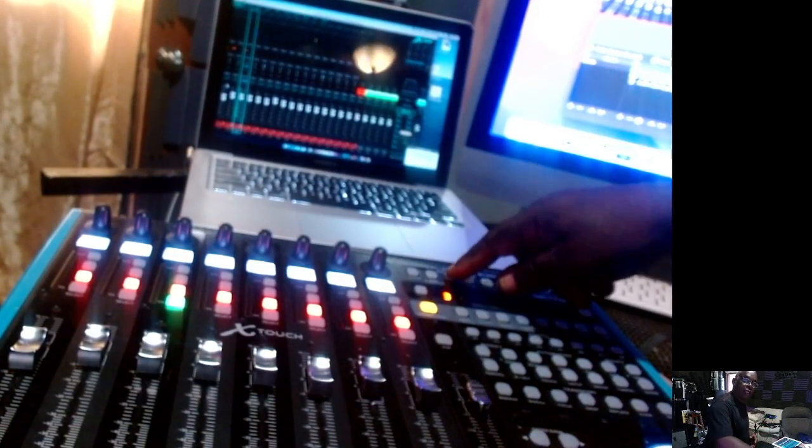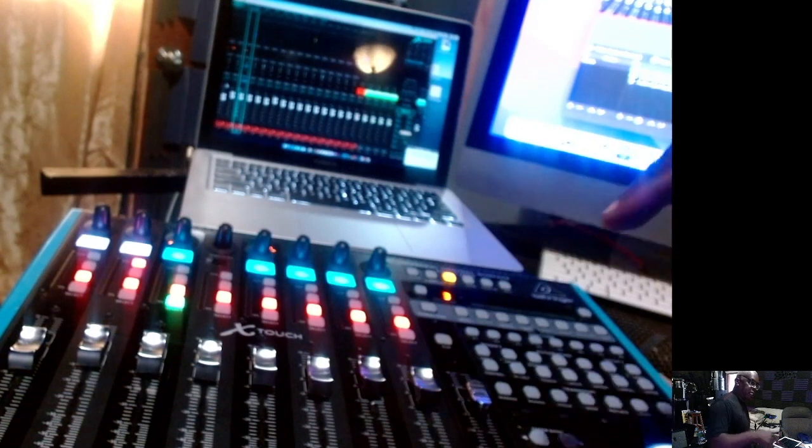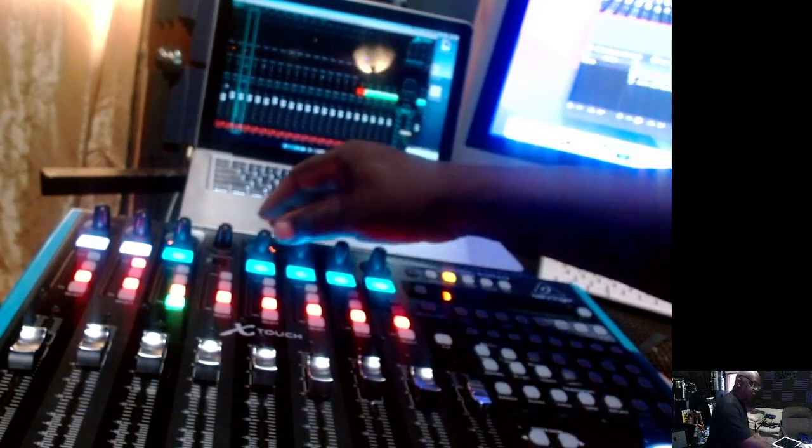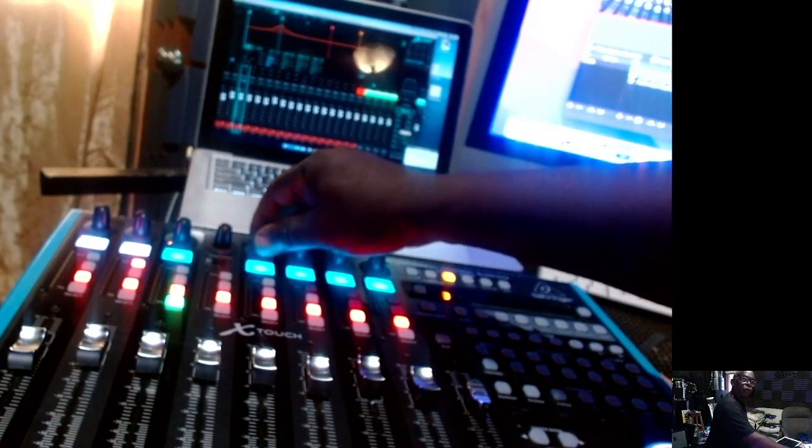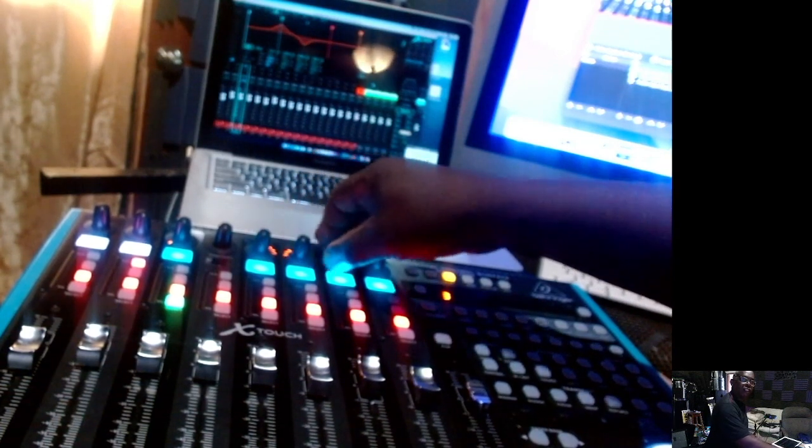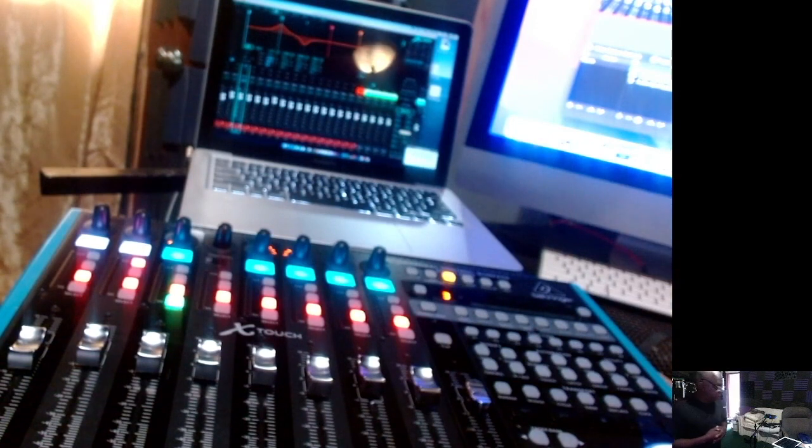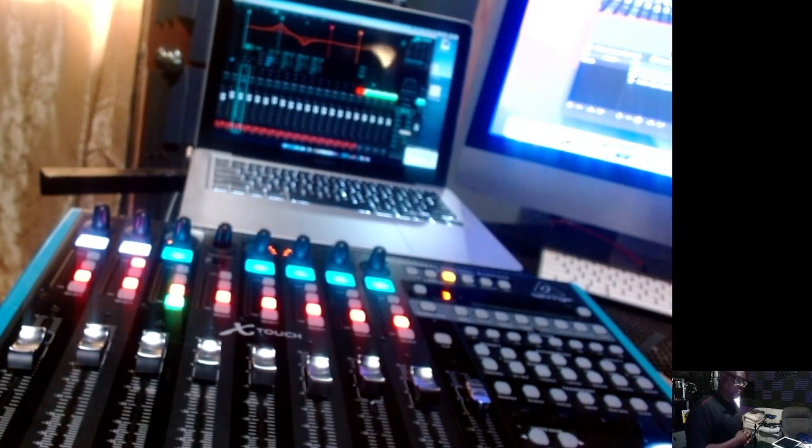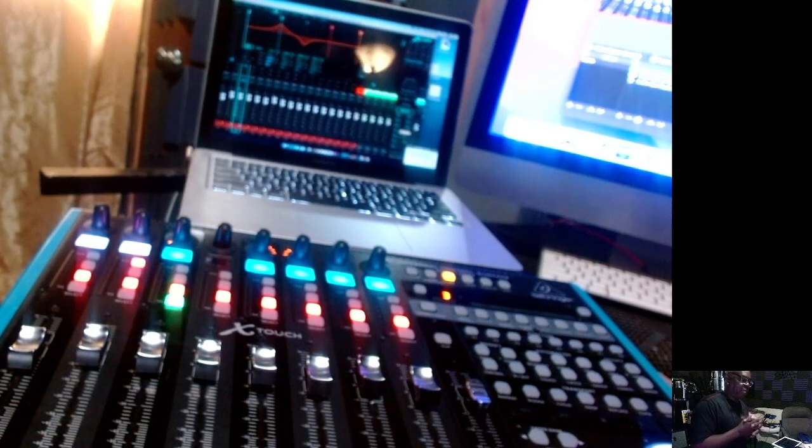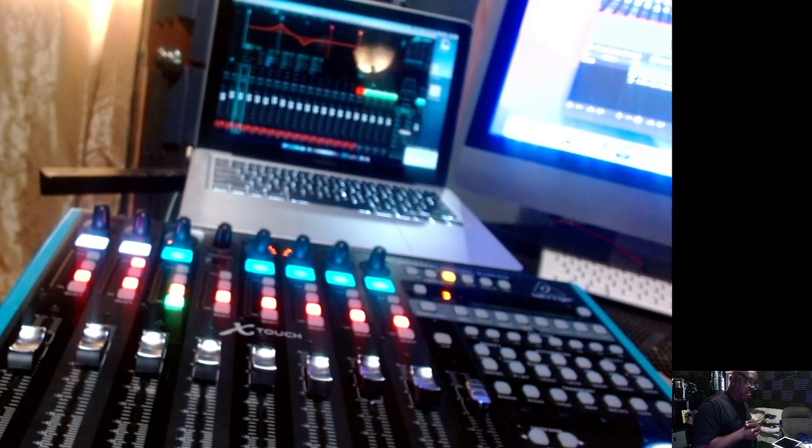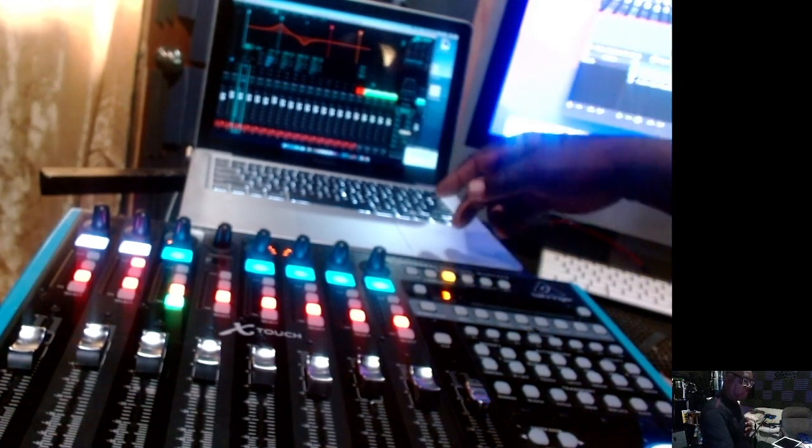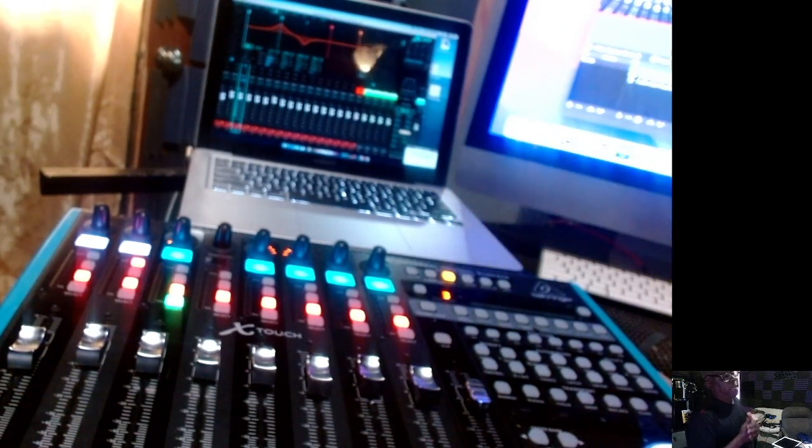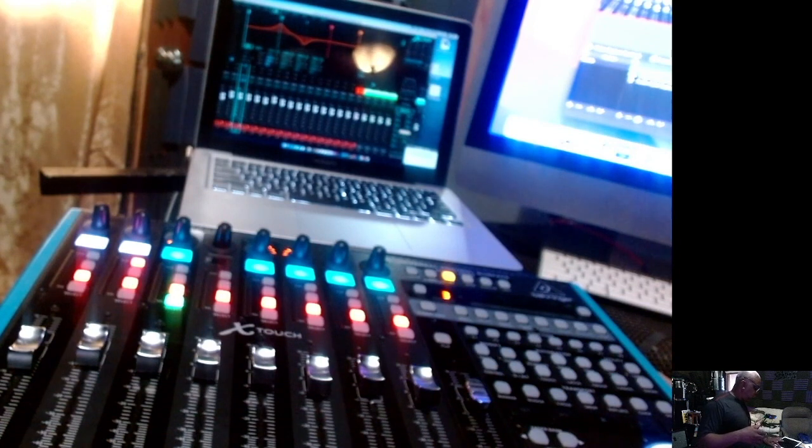You can see right now I'm on the mixer setting, but if I click on my EQ button here which is on my X-Touch, as soon as I touch this knob it goes into adjusting my EQ levels. That's very good. The software is OSC MIDI and it's set up to do that.